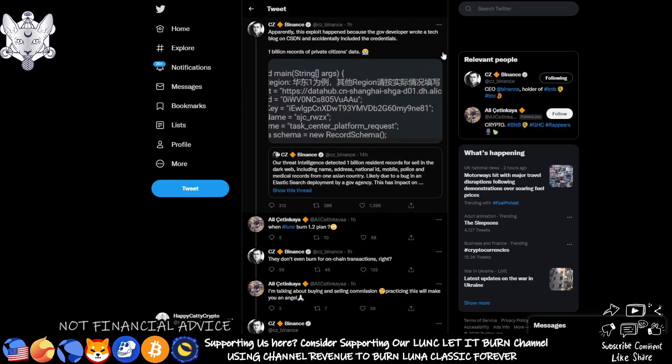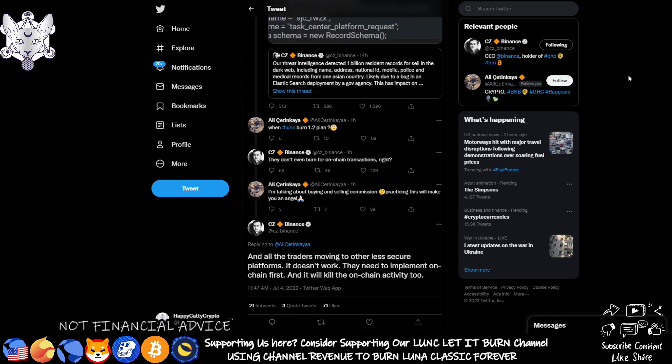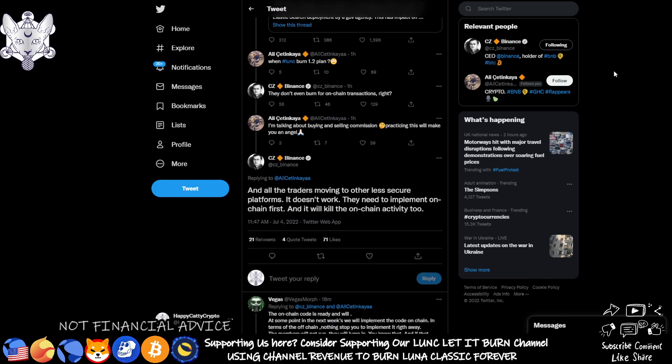So CZ has put out a tweet saying apparently this exploit happened because the gov developer wrote a tech blog on CSTN and accidentally included the credentials. Now someone else has posted when Lunk Burn 1.2% plan, and CZ has responded they don't even burn for on-chain transactions, right?